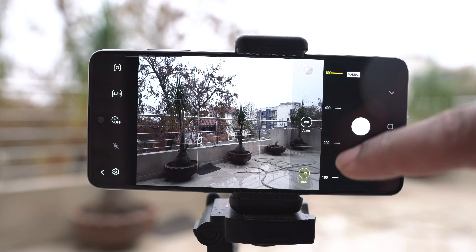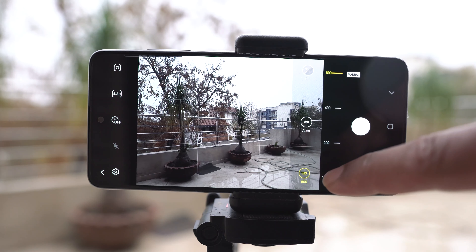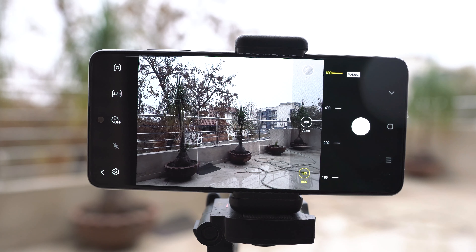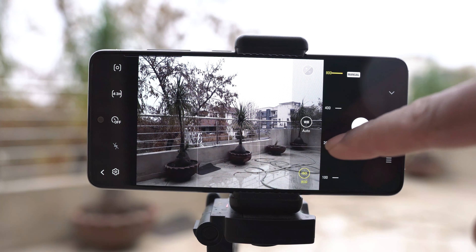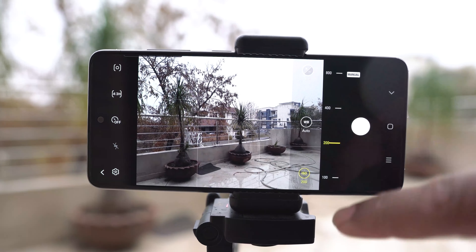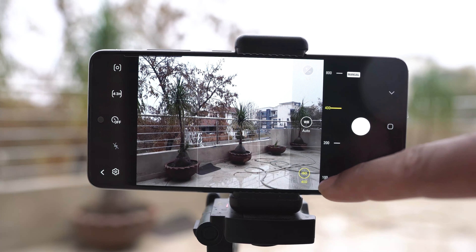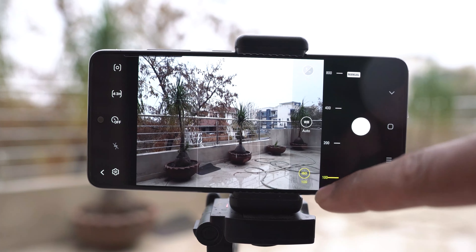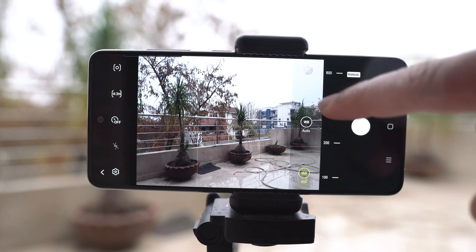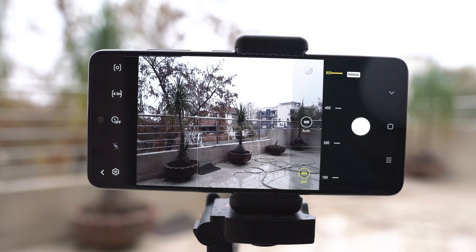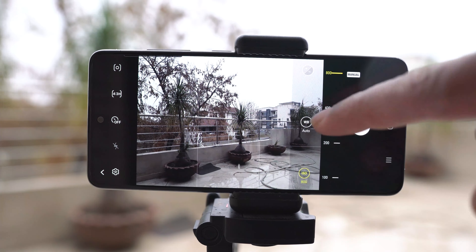So when the light conditions are very good outside, especially when you are shooting in daylight, you should use the minimum possible ISO, which is 100 in the pro mode. In the normal or automatic mode, it can go as low as 50. Next is the white balance.